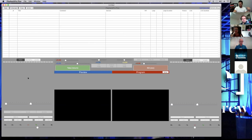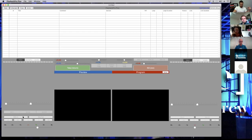Then we'll come to this side over here, which is called your clip settings. This is for adjusting clips on the preview side. You have the same thing on the other side — your clip settings for the program side. These work in tandem with each other, and I'll show you how they work together.